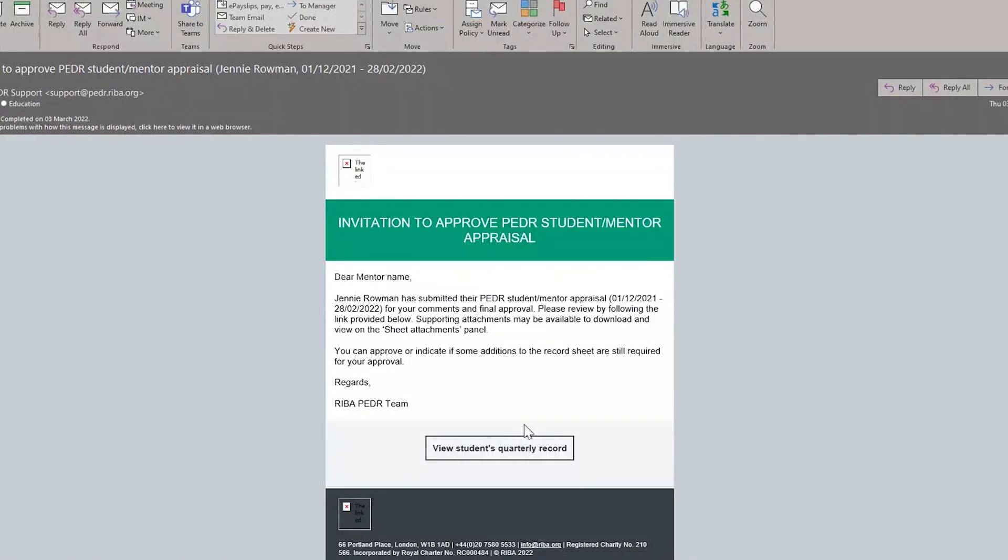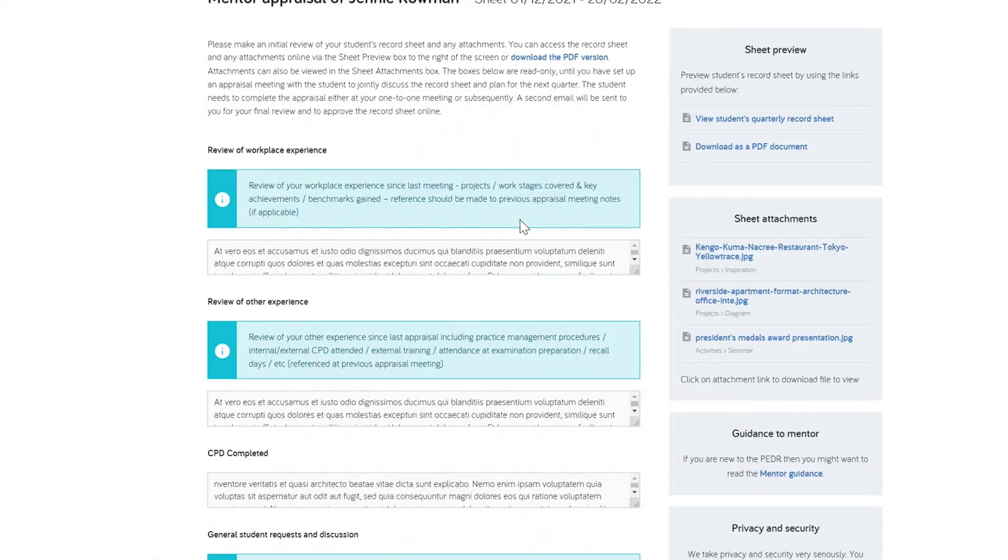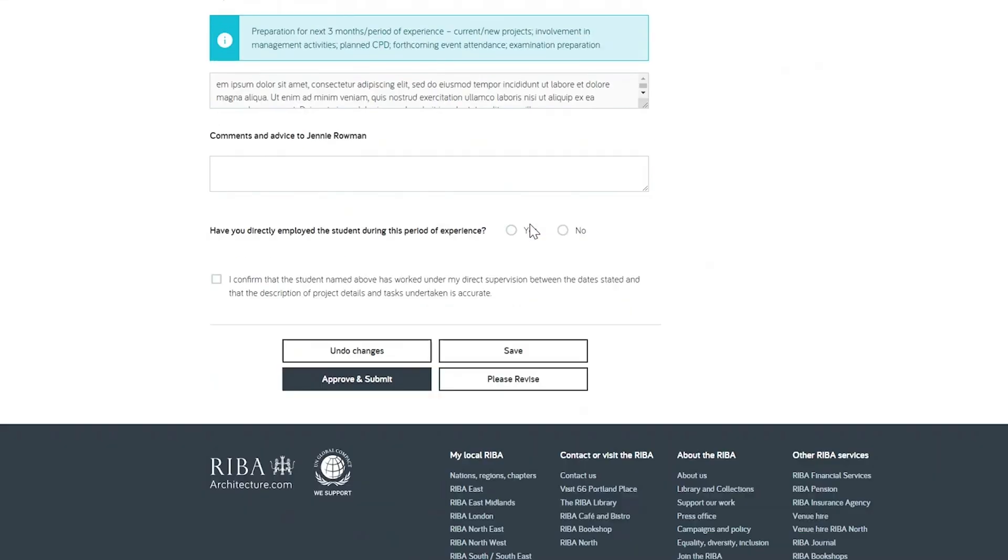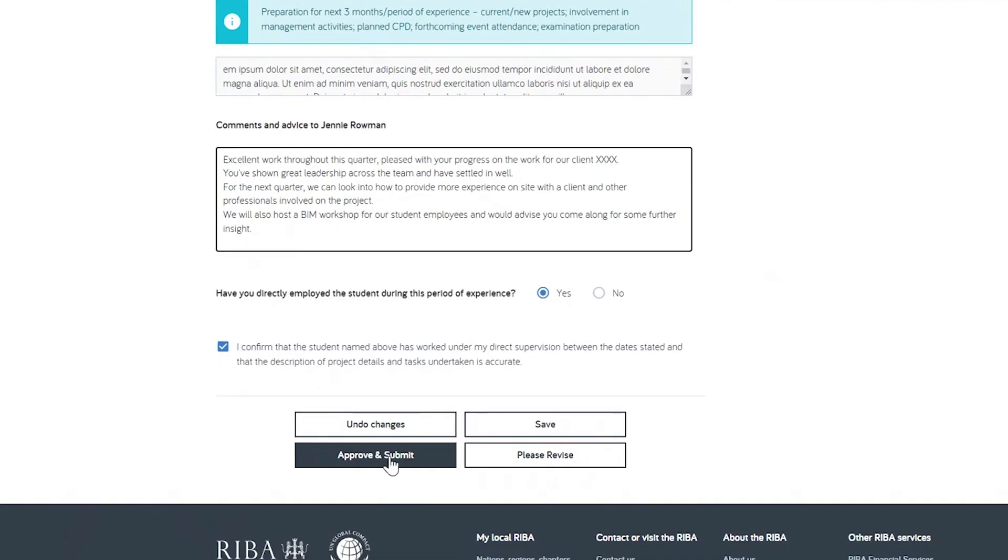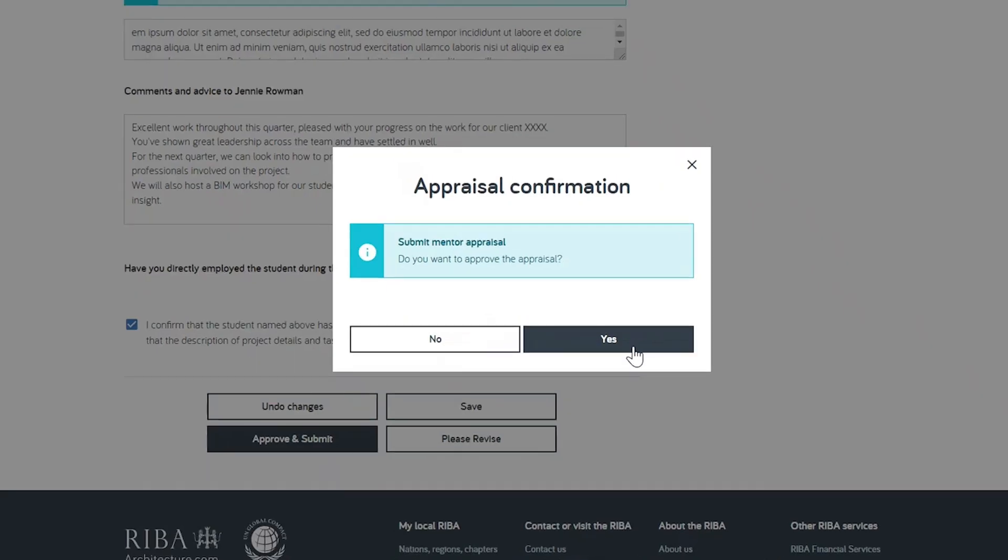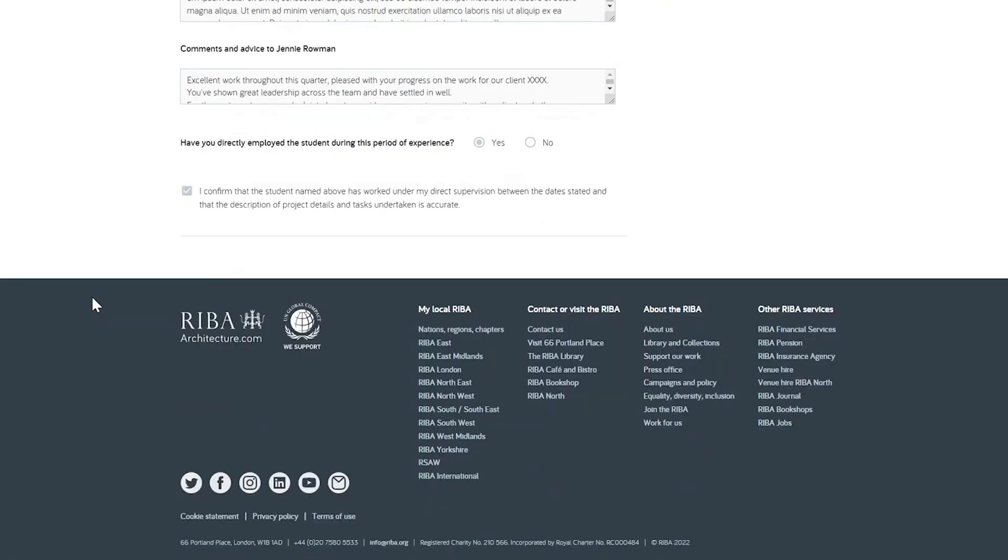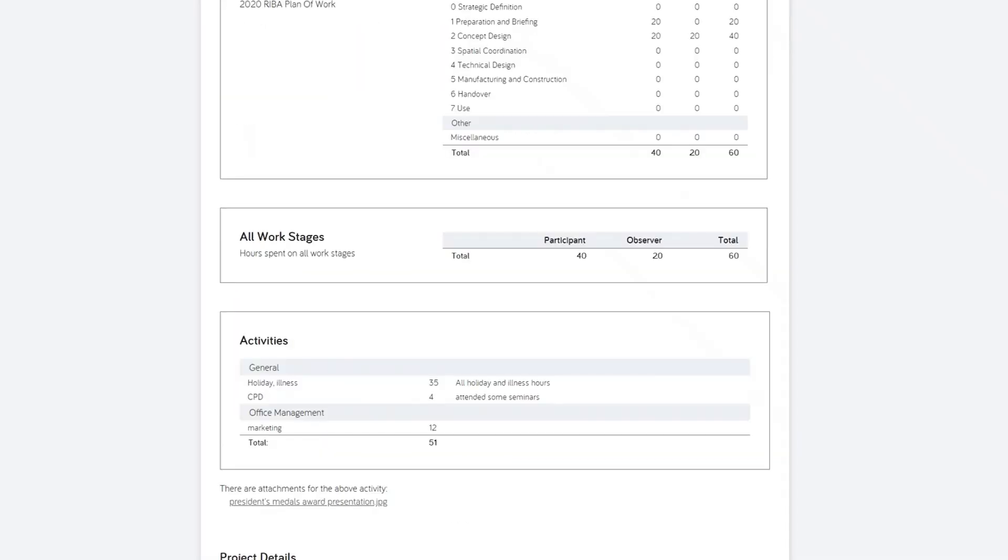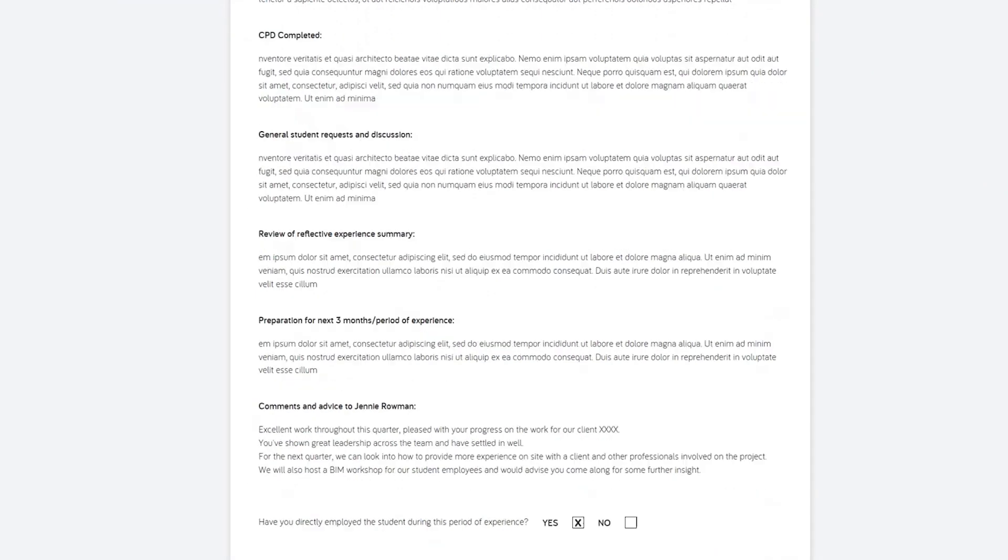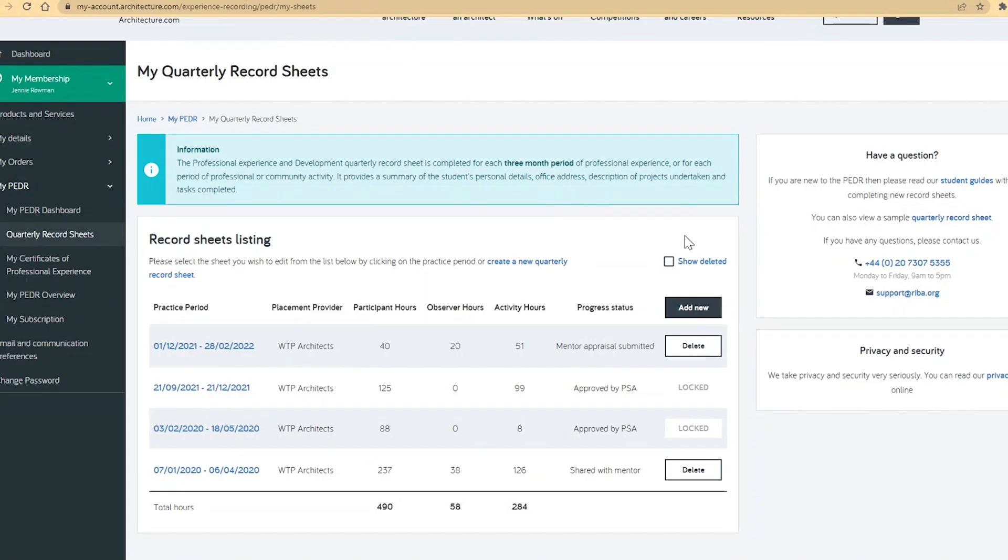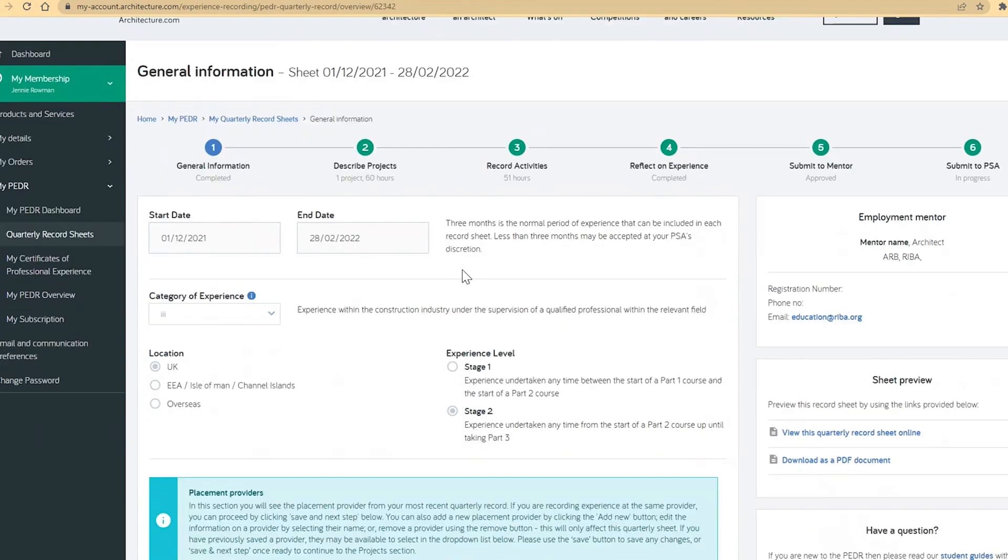The invitation to approve email will link to the finalized sheet and now allow them to comment in the provided box and select approve. The approval will appear on a sheet instantly, and the verification is confirmed by the electronic timestamp and the mentor's name. When an employment mentor approves a sheet, you will be notified by email and the progress status is updated on your account.